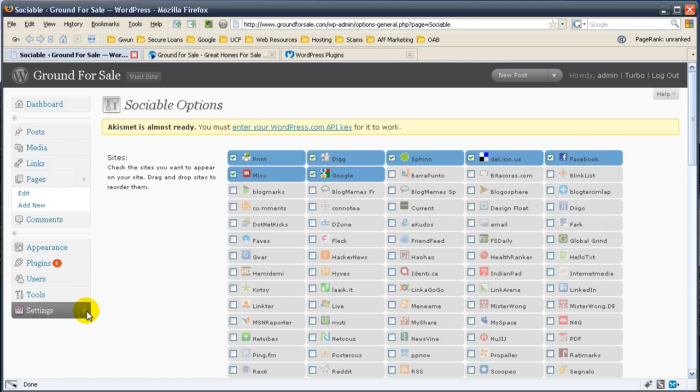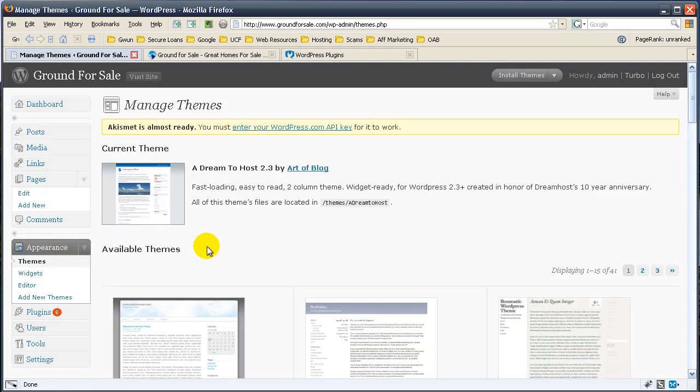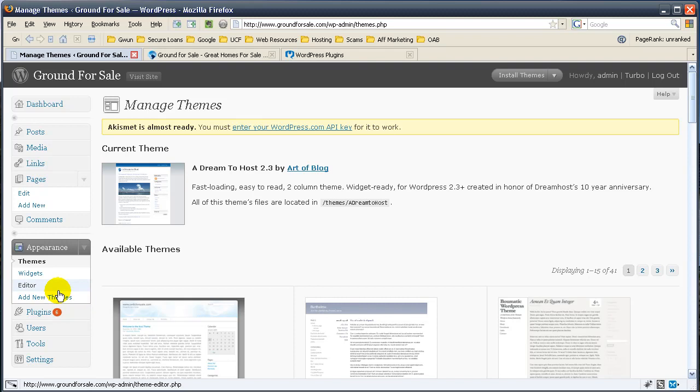In WordPress 2.8 they introduced the new theme editor, which is outstanding. Actually, it's not an editor, pardon me, it's a theme adder. In the past you used to have to open up an FTP client and all this stuff to add a new theme. This just makes it extremely easy.